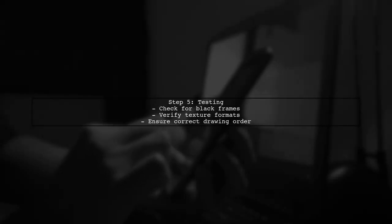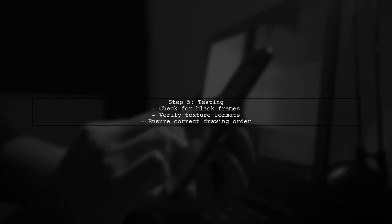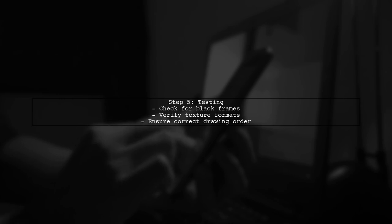Finally, test your implementation. If you see a black frame, double-check your texture formats and ensure that the overlay is being drawn after the camera frame.